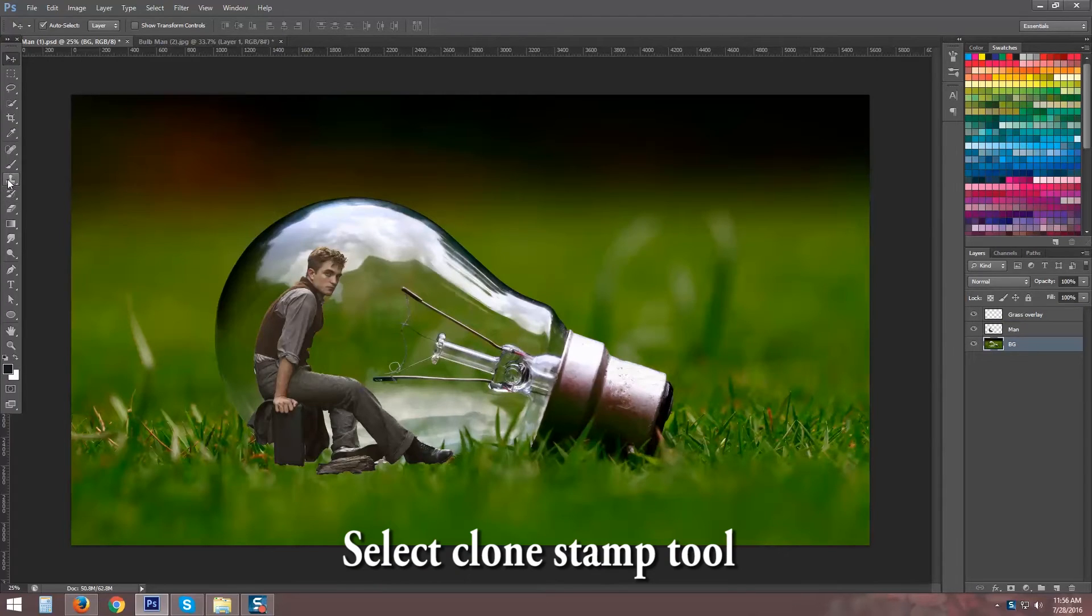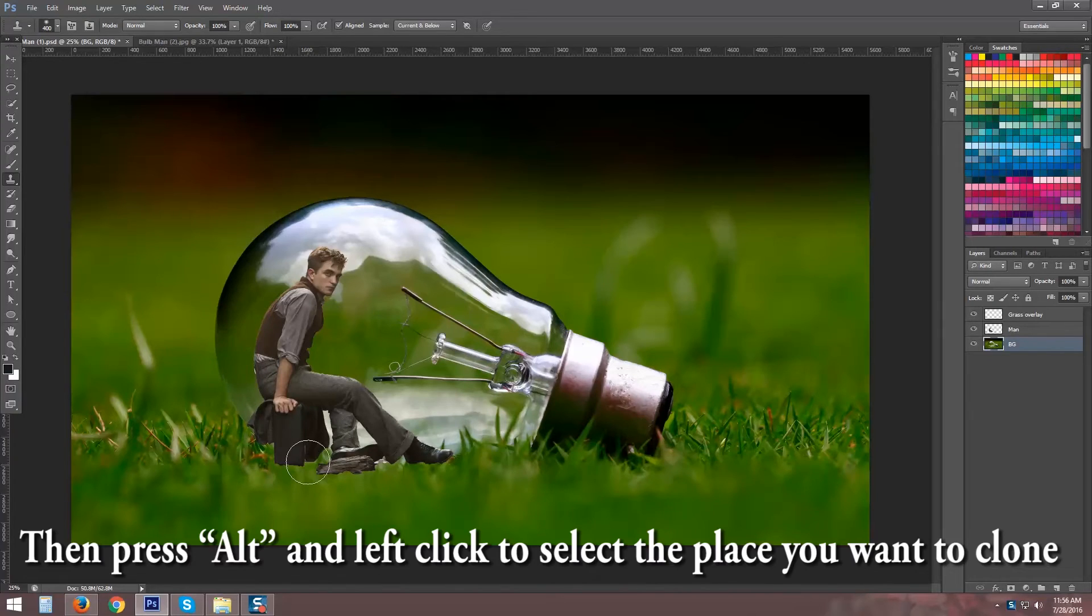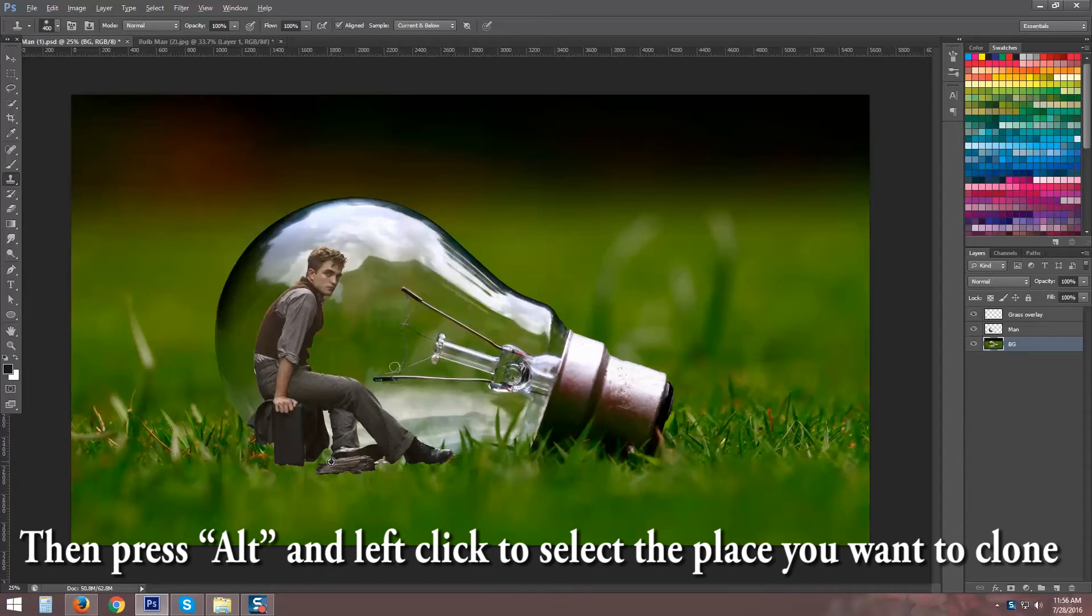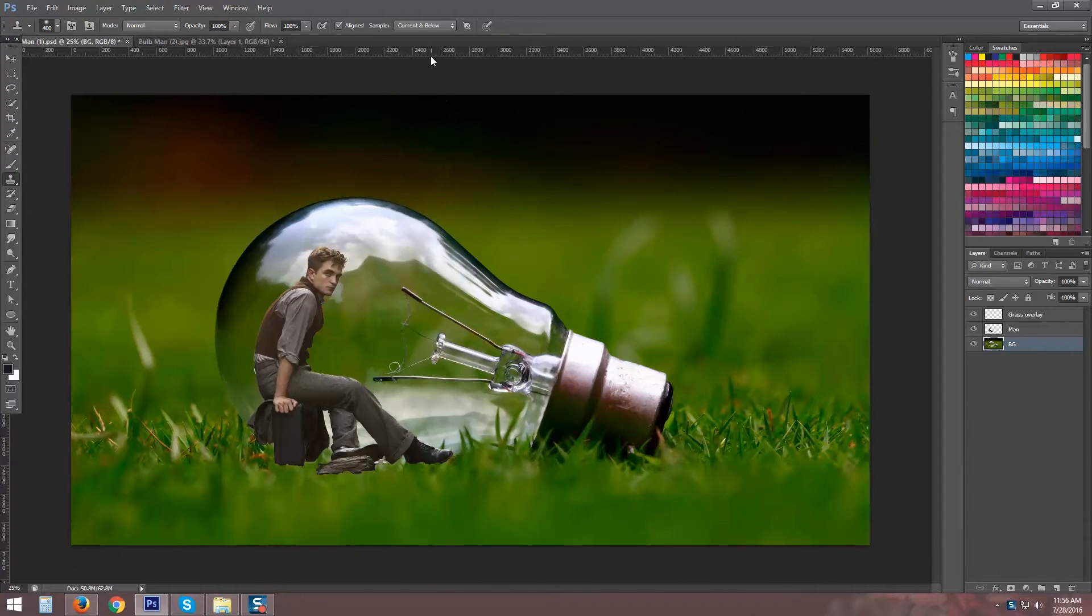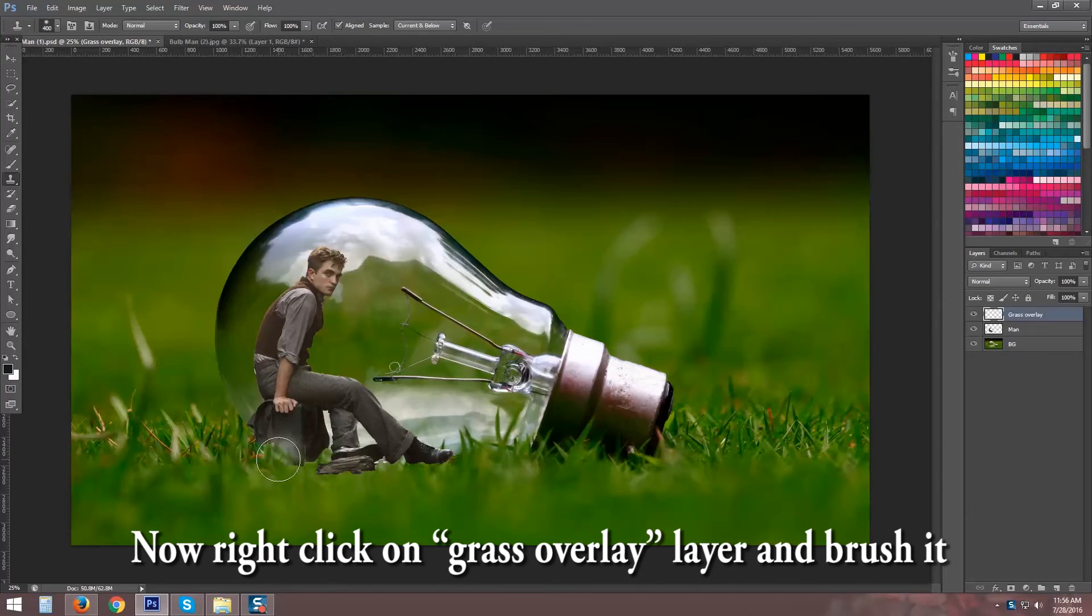Select Clone Stamp Tool and also select BG Layer. Then press Alt and Left Click to select the place you want to clone. Now right click on Grass Overlay Layer and Brush it.